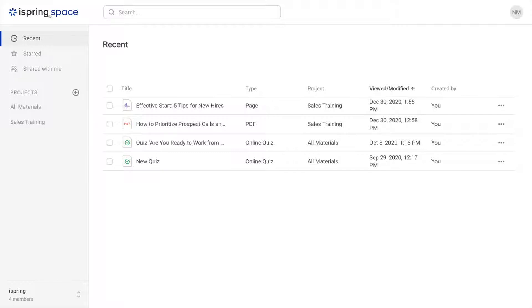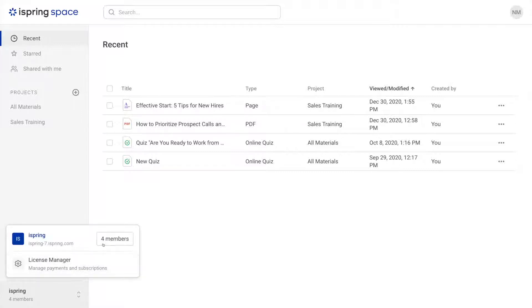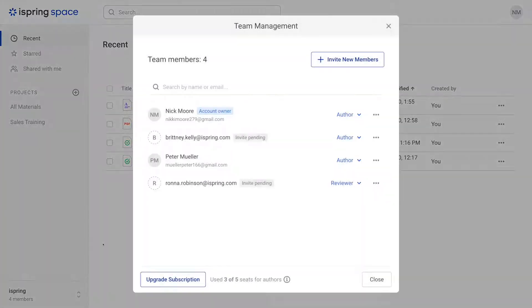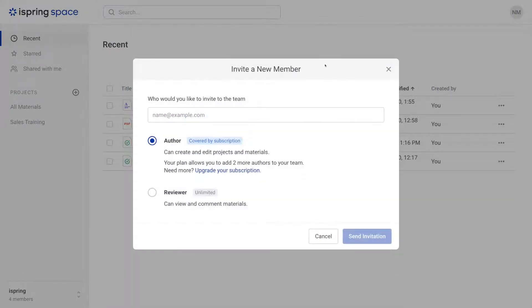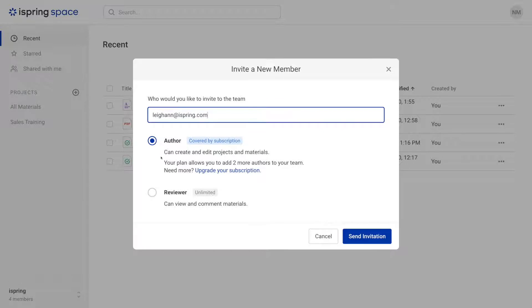Head down to the bottom corner of the main page where it says your team name. Now select here where it says the number of members in your team. From here you can choose invite new member. Simply add their email address here then change them from author to reviewer.